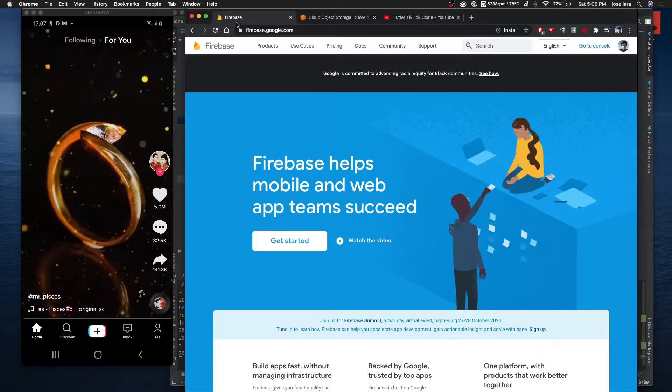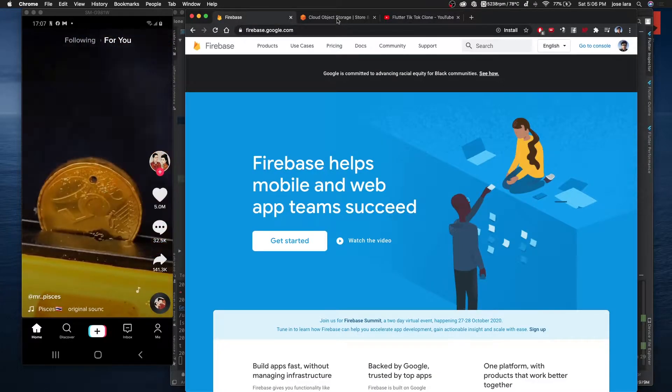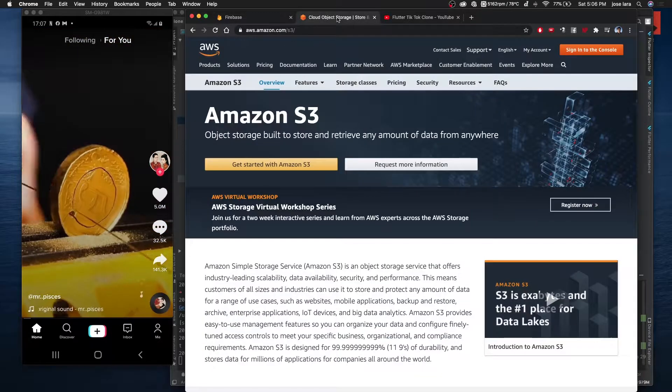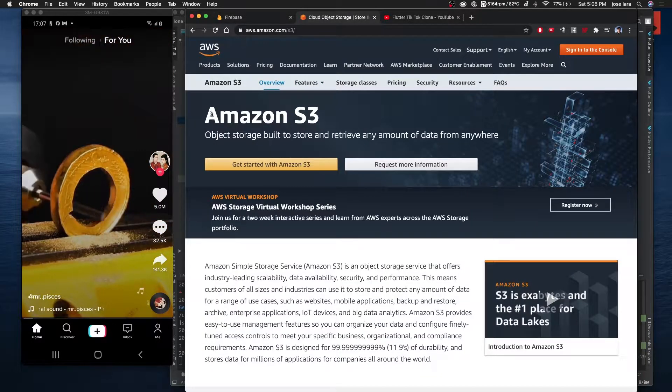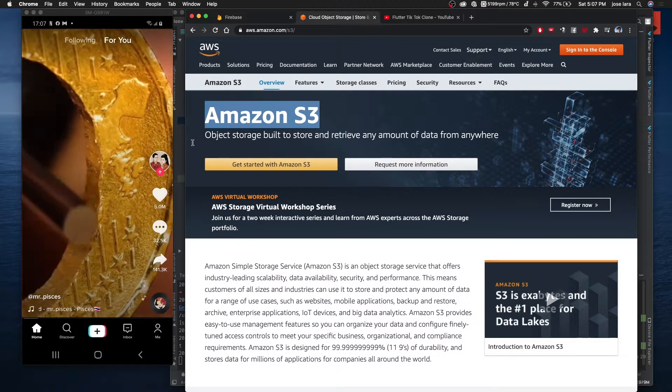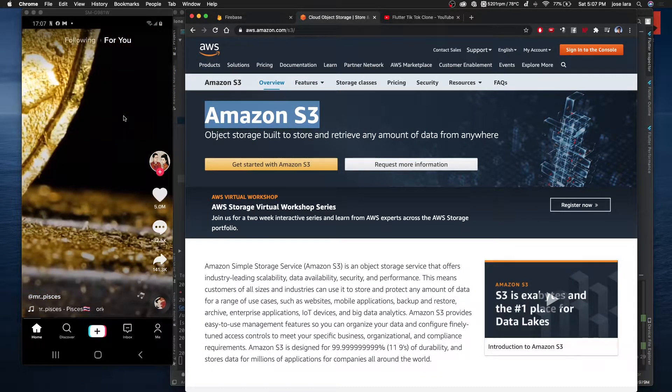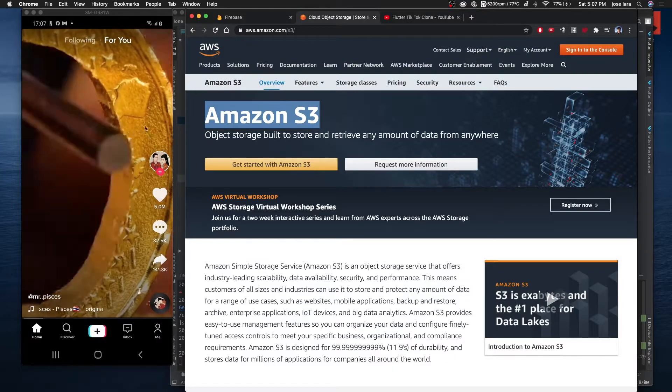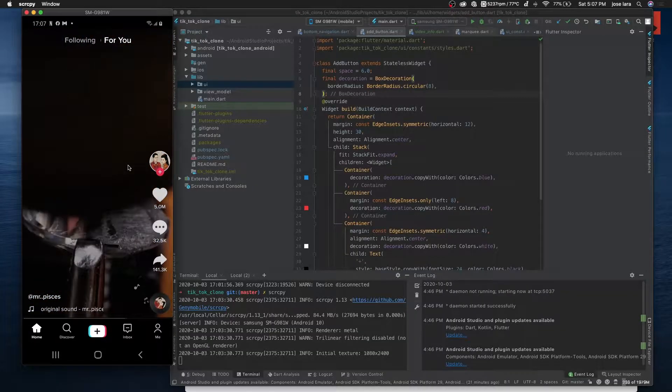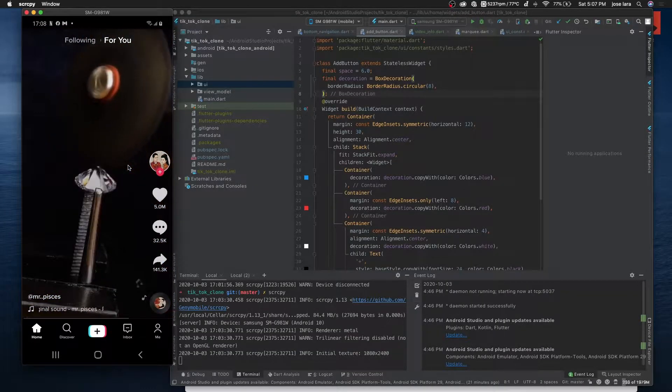We're going to use Firebase for the backend, the user objects, the database and all that, and we're going to use Amazon S3 for the video, for where we're going to store the videos.